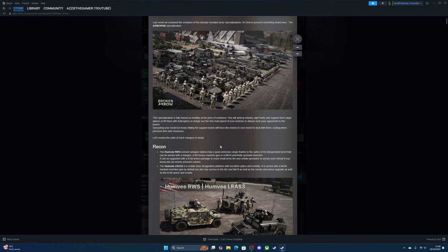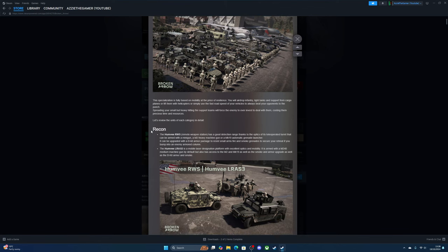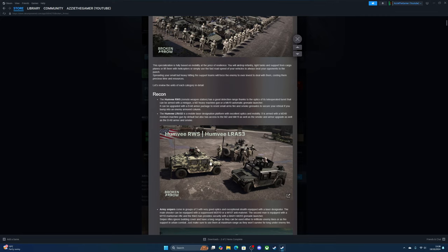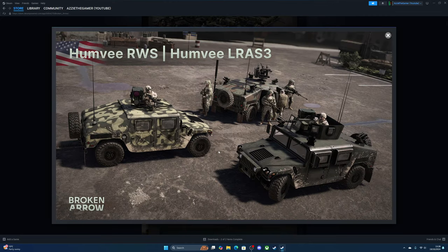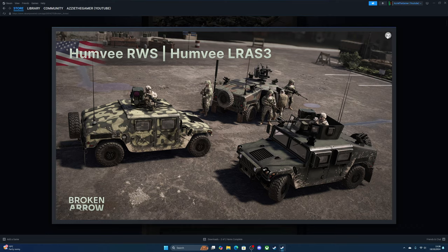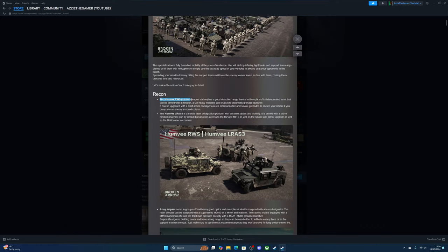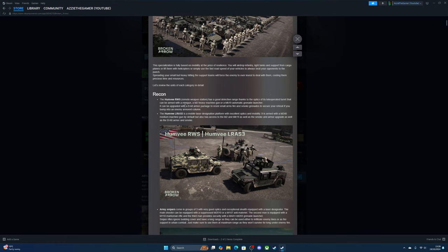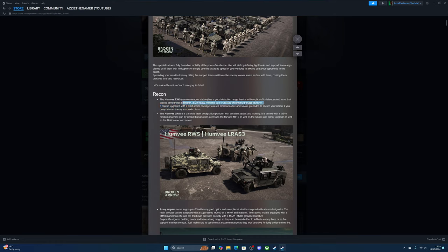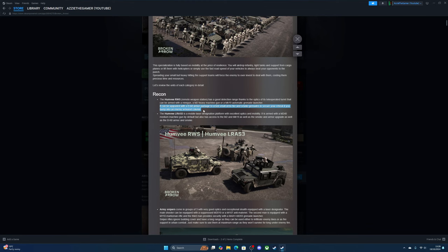Let's review the units of each category in detail. For recon we've got the typical Humvees. The Humvee remote weapon station has good detection range thanks to the optics and tele-operated turret that can be armed with a minigun, an M2 heavy machine gun, or an automatic grenade launcher. It can be upgraded with the B-kit armor package to resist small arms fire and smoke grenades to secure your retreat if you bump into an enemy armored column.